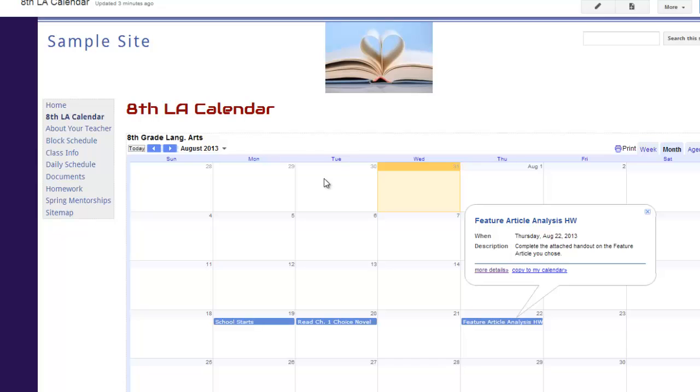So that's how you can add a Google Calendar to your website, which is great for posting homework and other reminders. Just remember to only attach links or Google Docs that have permissions adjusted for others to be able to view them.